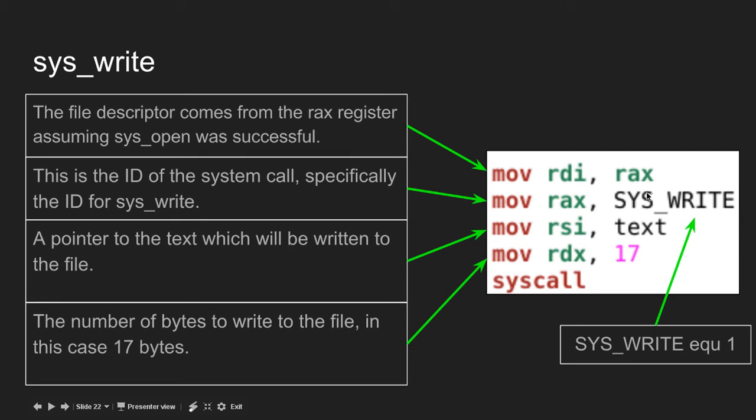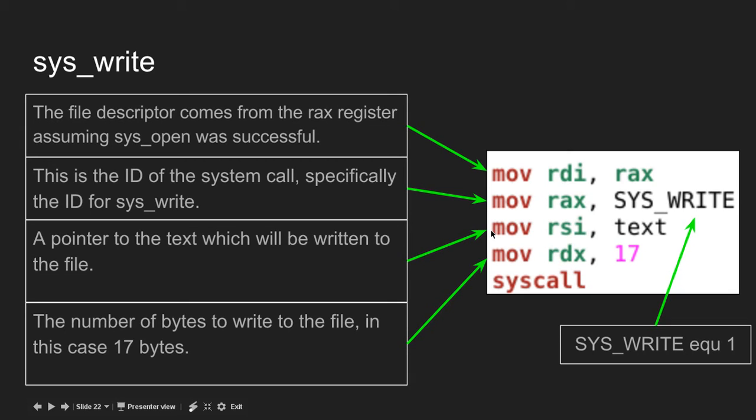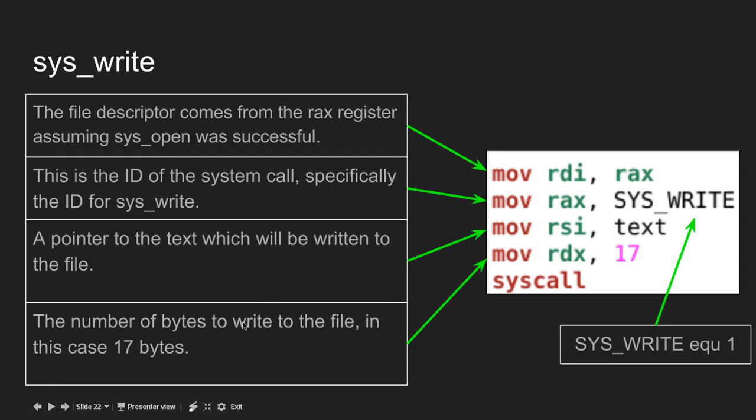The reason I can write sys_write is because it comes from an include file. rsi holds a pointer to the text which will be written to the file. Just like hello world, where rsi held the pointer to the hello world string, this holds the pointer to whatever text we want to write. rdx is the length, how much text we want to write. I'm saying write 17 bytes.